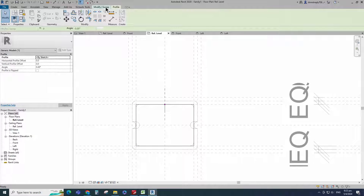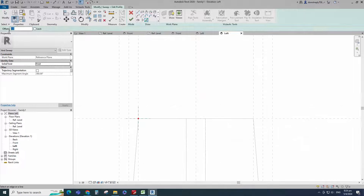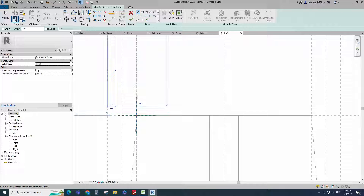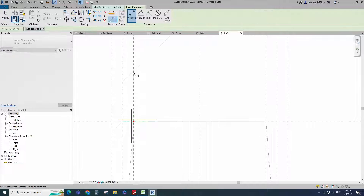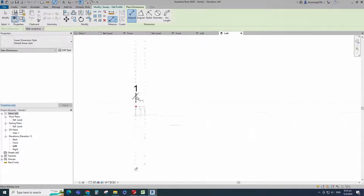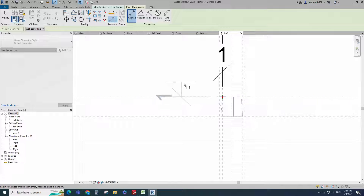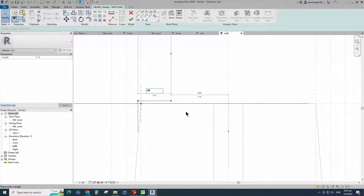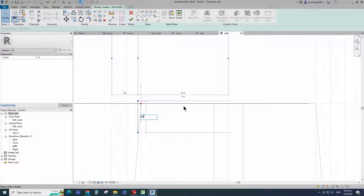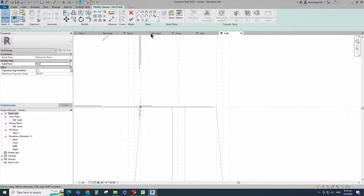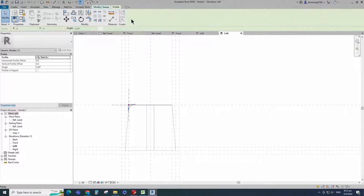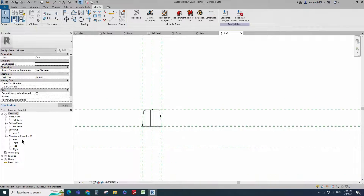Edit profile in left view. Offset 1mm and draw the line. Insert dimension and lock it. Draw a start-end radius arc and lock to the reference plane. Finish the void sweep. Check in 3D view.